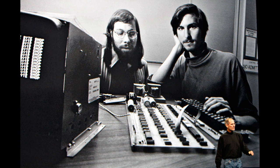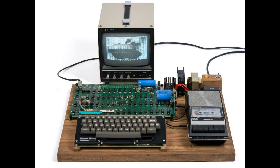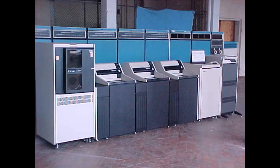I figured I'd make a video about the Apple I since it's often overlooked just how revolutionary it was. There are lots of videos about it, but not that many people mention why it was so revolutionary compared to what else was around at the time.